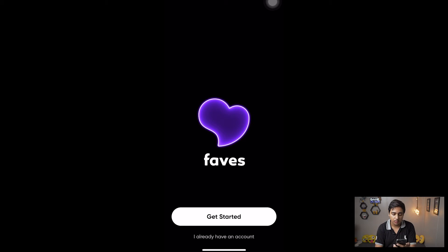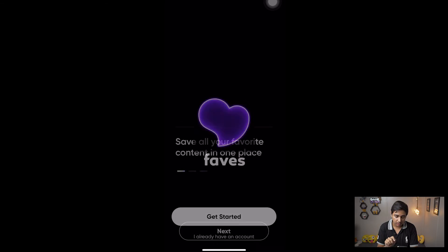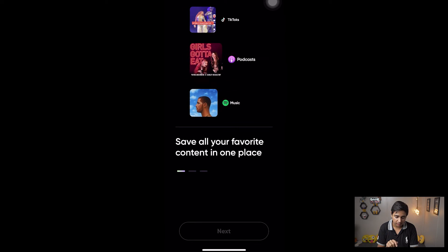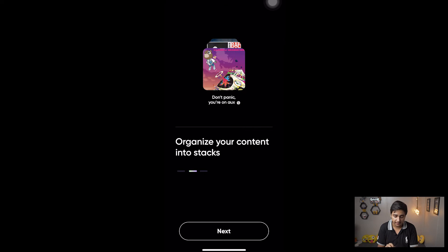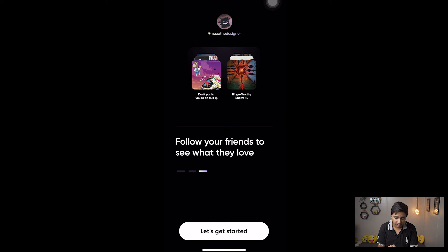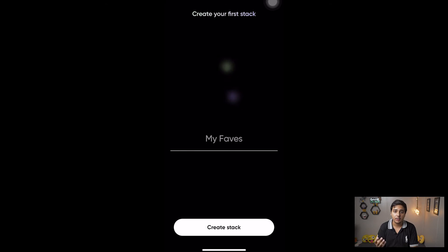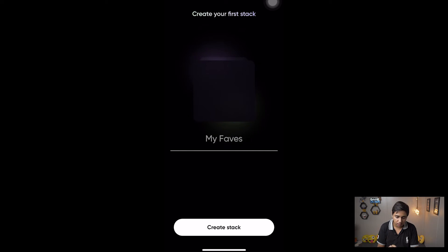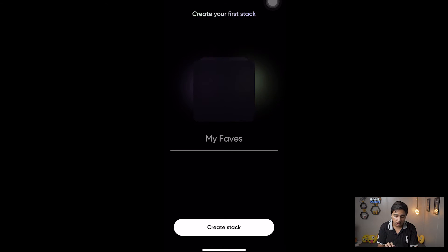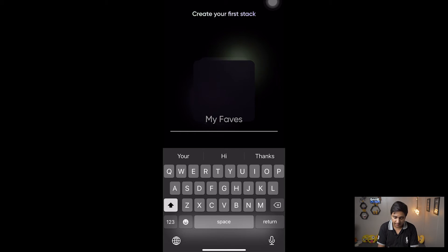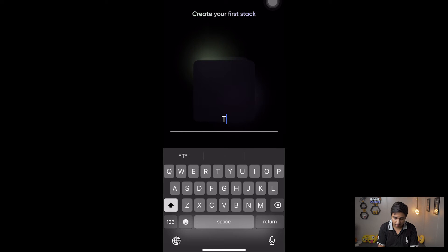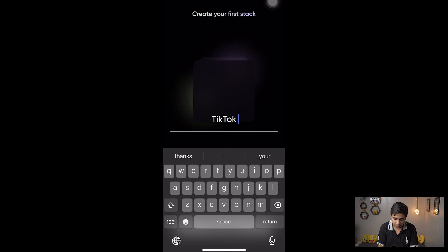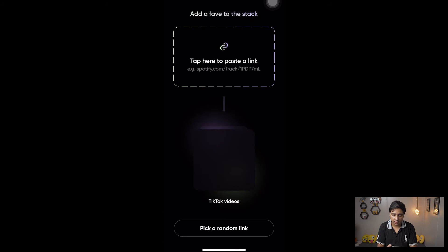We need to set up a few things for the first time. Press on 'Get Started — Save all your favorite content in one place,' then press Next. It says 'Organize your content into stacks' — as I said, you can also follow your friends to see what they love. If you want to create your first stack you can do so. In my case let's type 'TikTok Videos' — you can name it anything you want — then press 'Create Stack.'